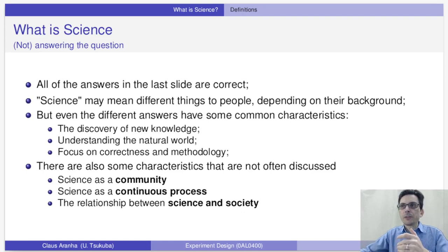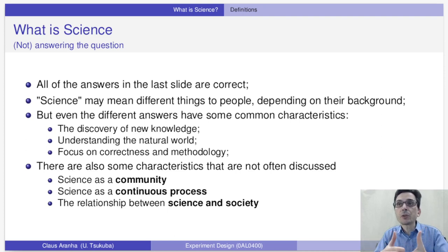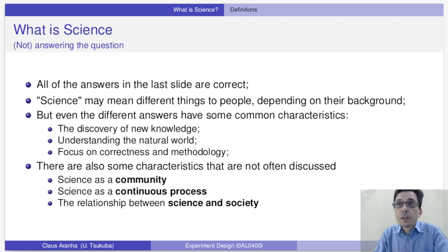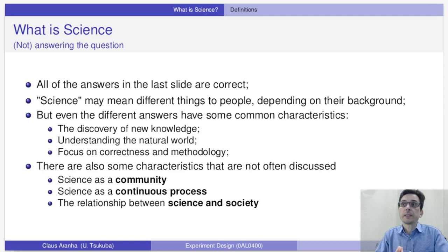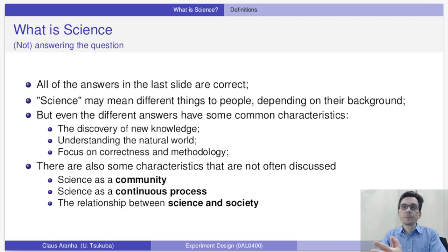Two main points that often appear in student answers: first, that science is about how to obtain new knowledge and, more specifically, how to obtain a better understanding of the physical world. Also, there is a common point that science is not just obtaining knowledge, but a specific methodology that you follow to obtain this knowledge.